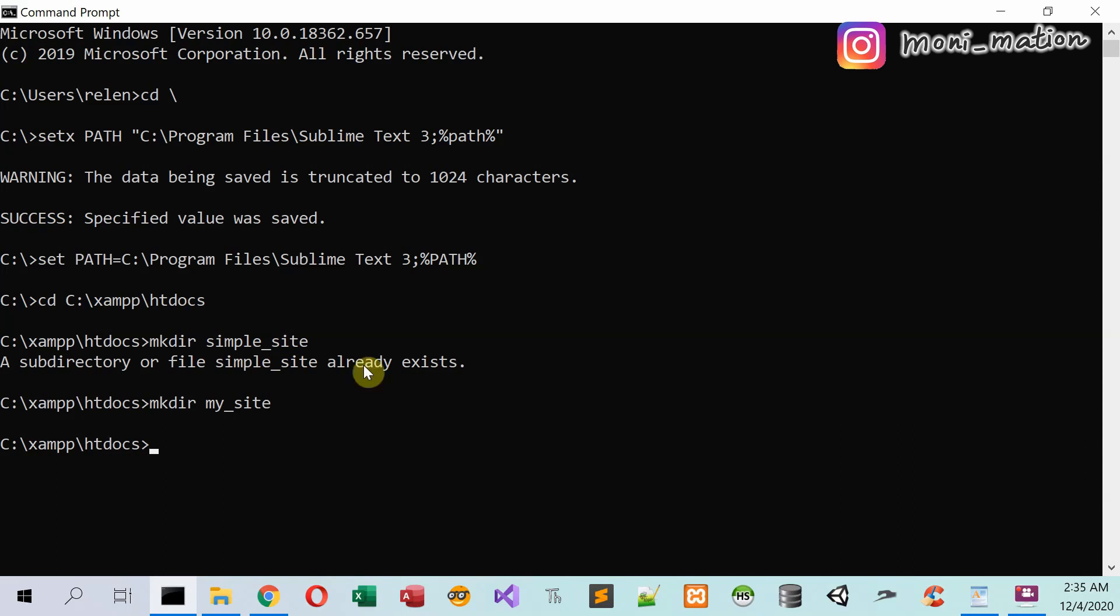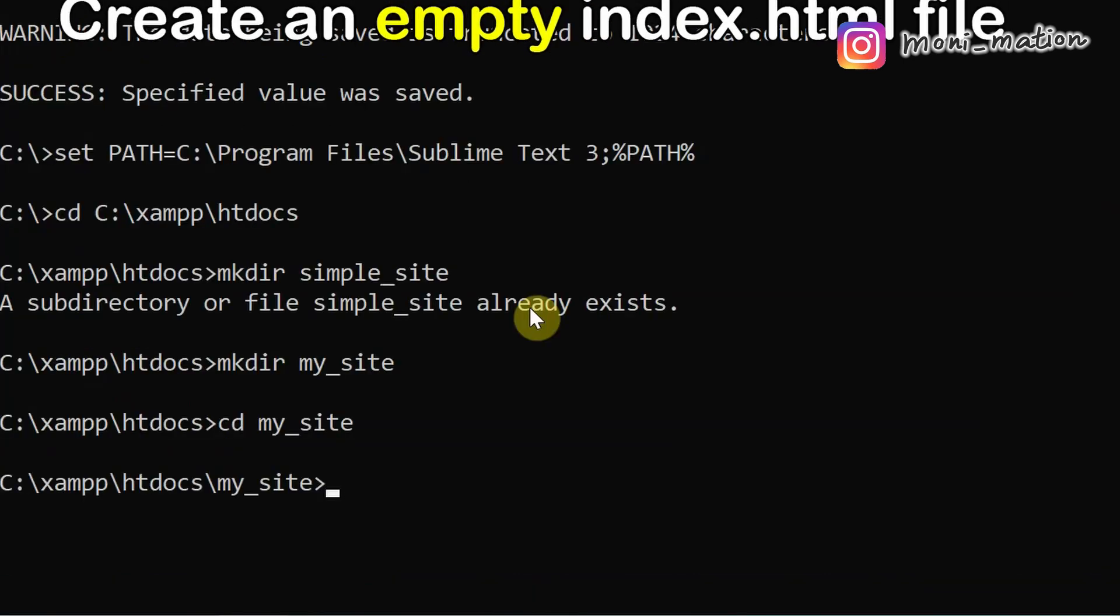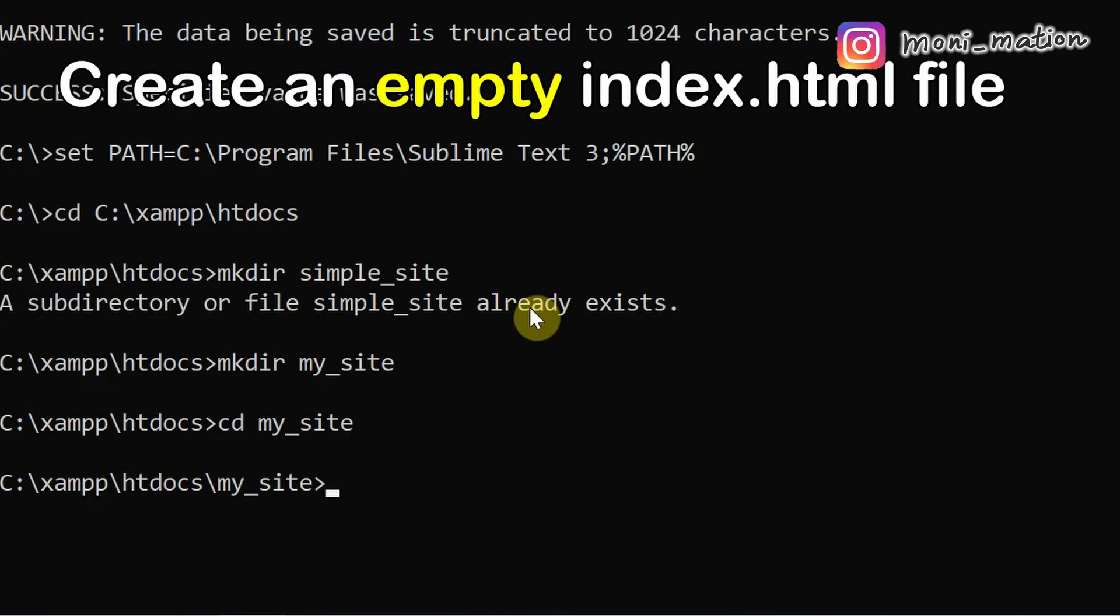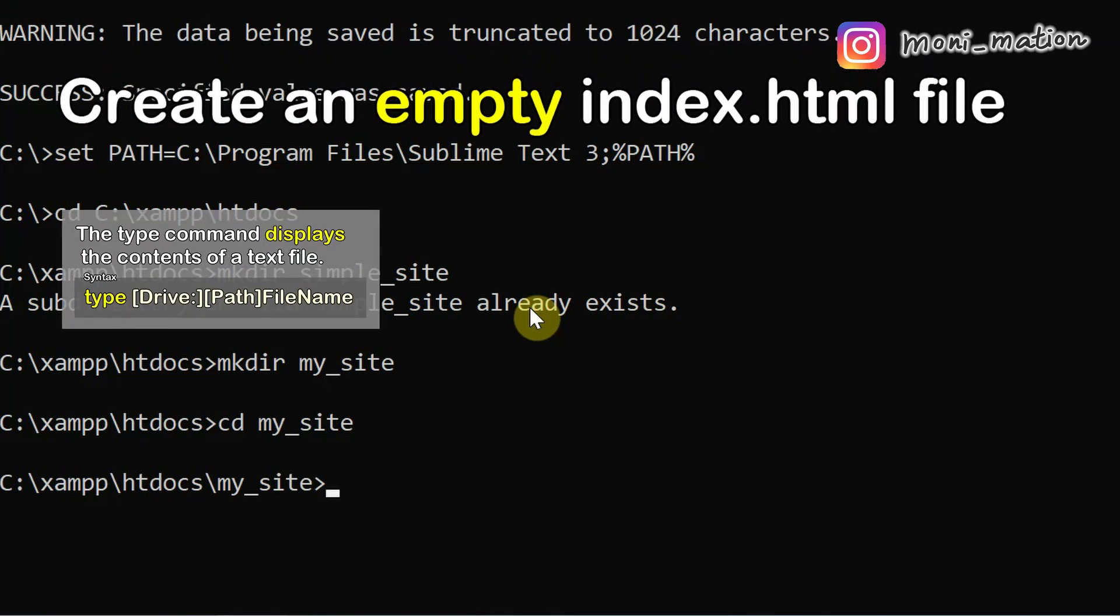Go to the folder first. And then create a home page.